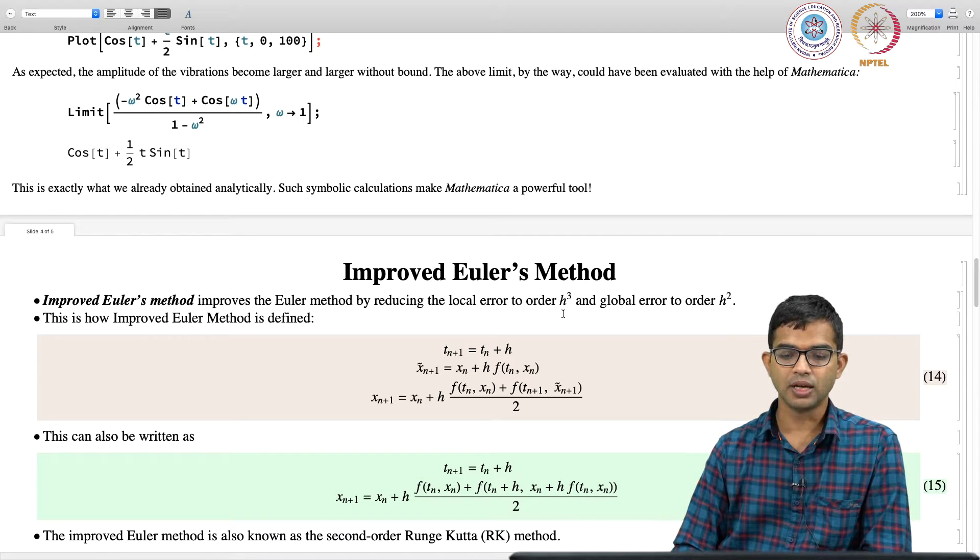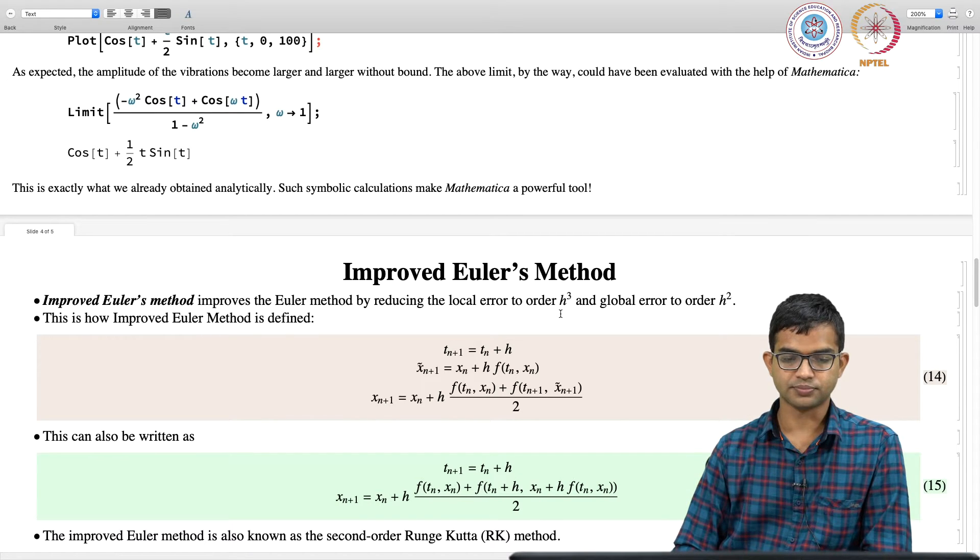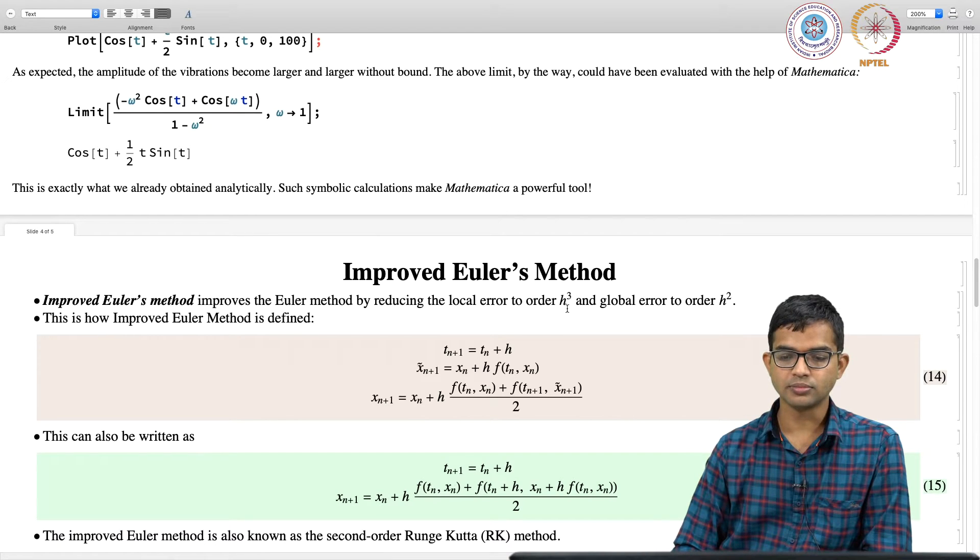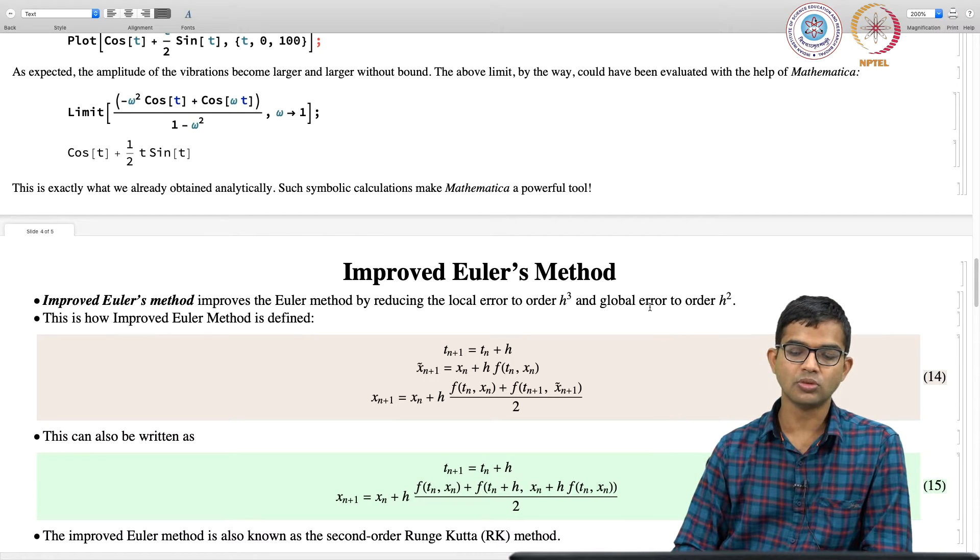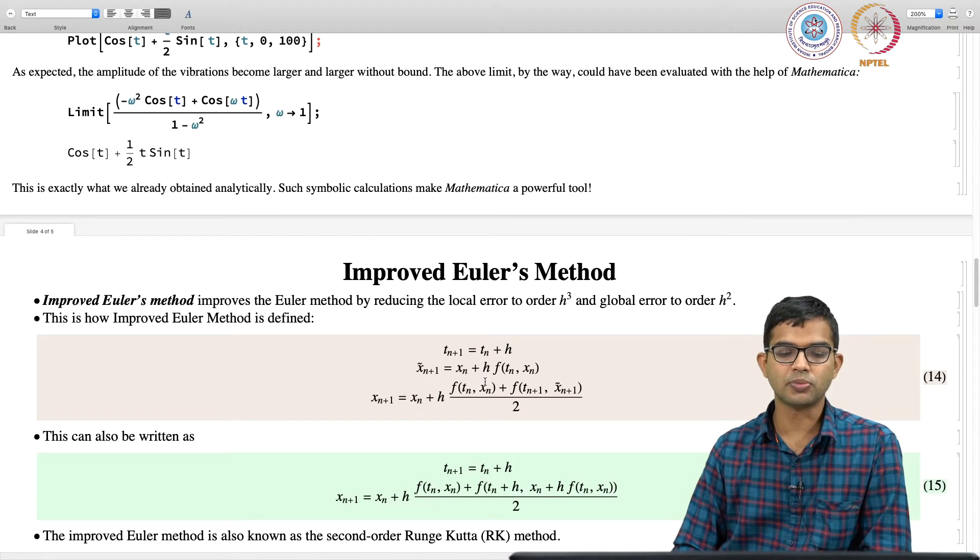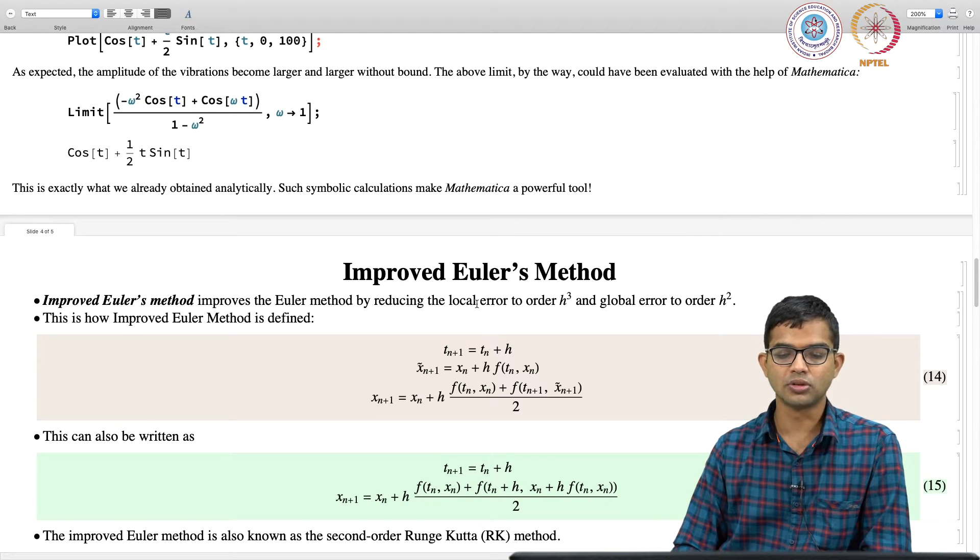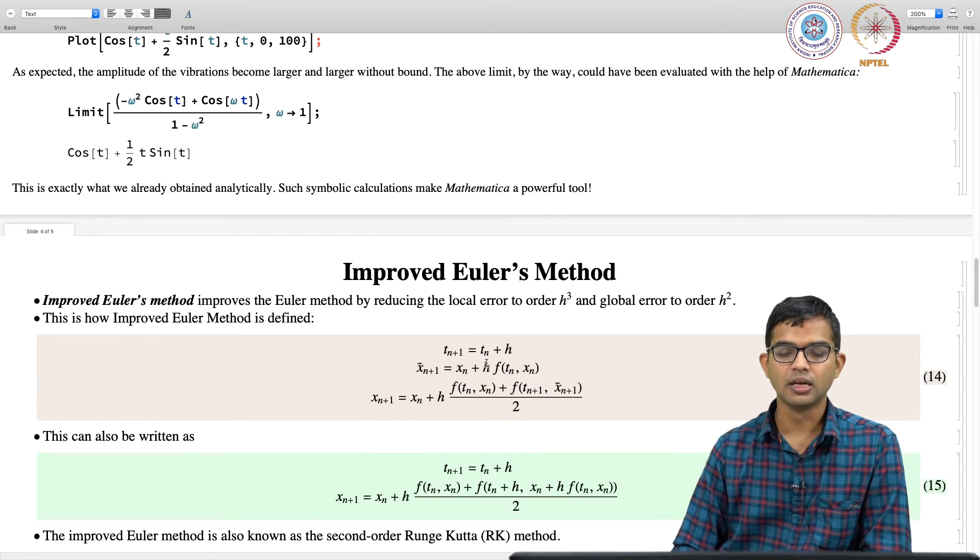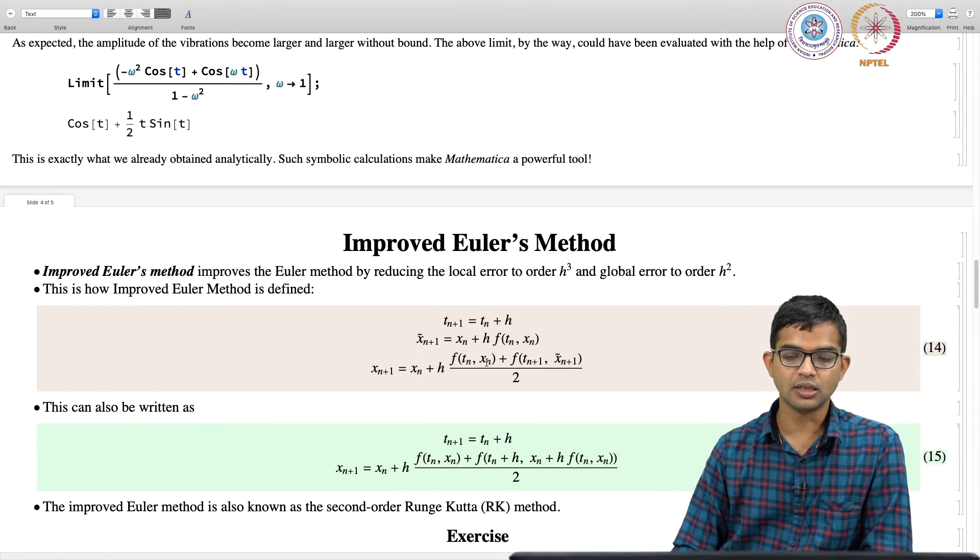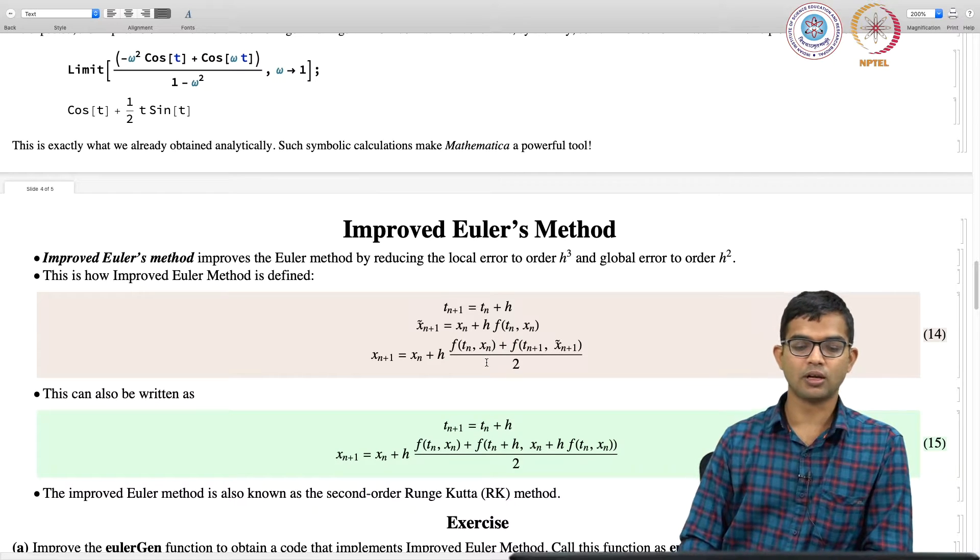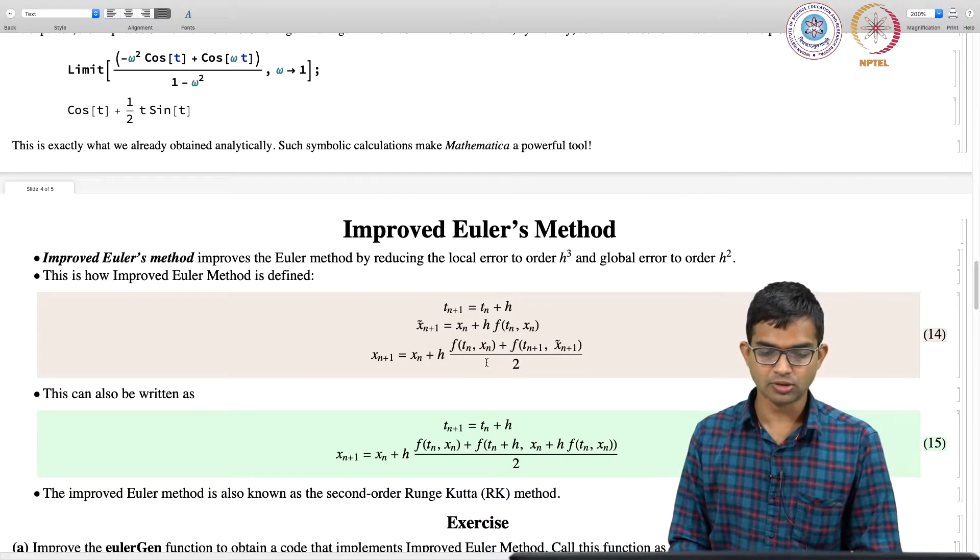So, technically, this becomes a, it reduces the local error from h cube to order h square. So, the details you do not have to understand at this point. So, there is the notion of local error, global error and all this, which you might see in a more sophisticated numerical methods course.